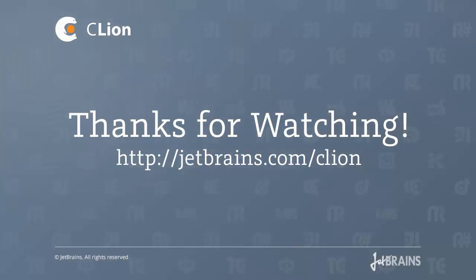So this has been a small demonstration of how CLion supports Google tests. Thank you very much for watching and bye-bye.